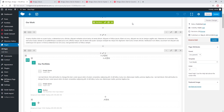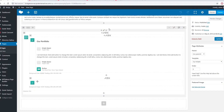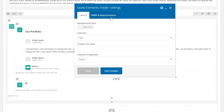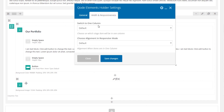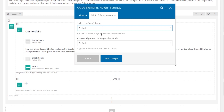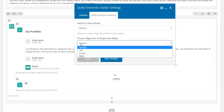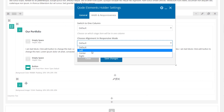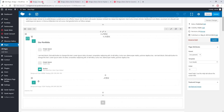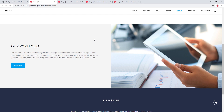You can control at what point the columns collapse. Go back to the backend and edit the Elements Holder itself using its pencil icon. In the 'Width and Responsiveness' tab there's a field called 'Switch to One Column' where you can choose the breakpoint at which columns collapse. You can also choose the alignment for your content once it collapses into the one-column layout. That covers the basic settings for creating a responsive Elements Holder section.